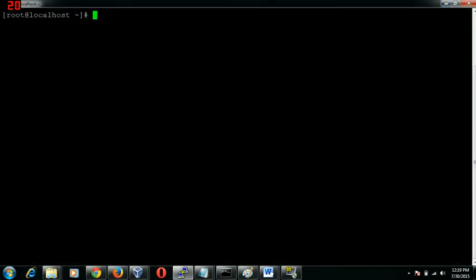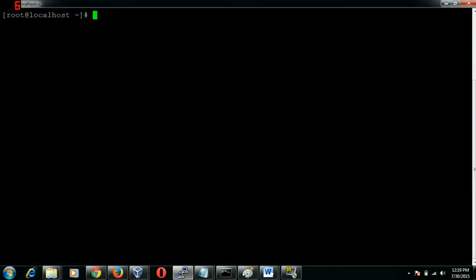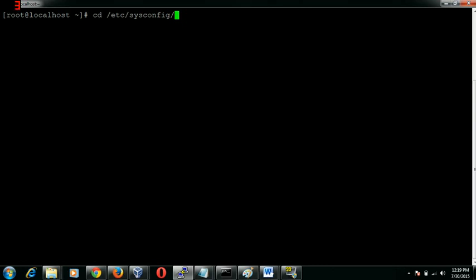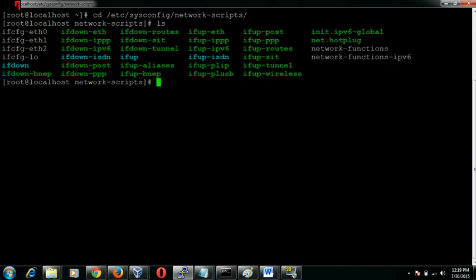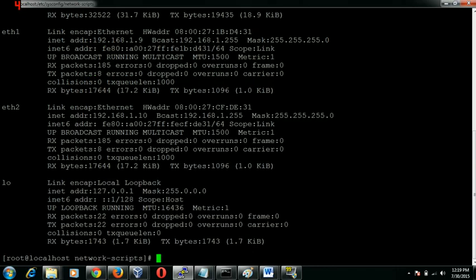Let's pull up the terminal here. First we need to go to the directory where all the NICs configuration files reside. We have three NICs listed out here and we will quickly pull up the IPs that are assigned to these interfaces.